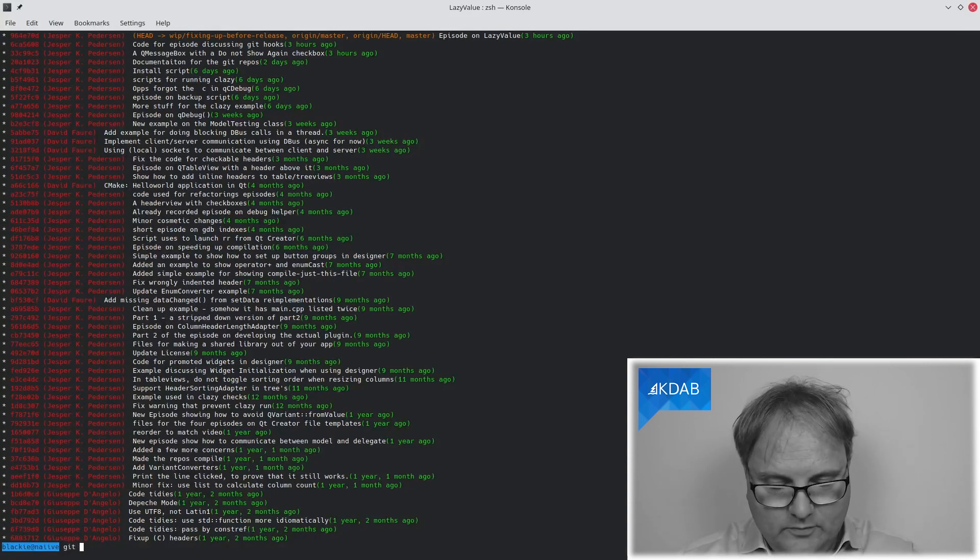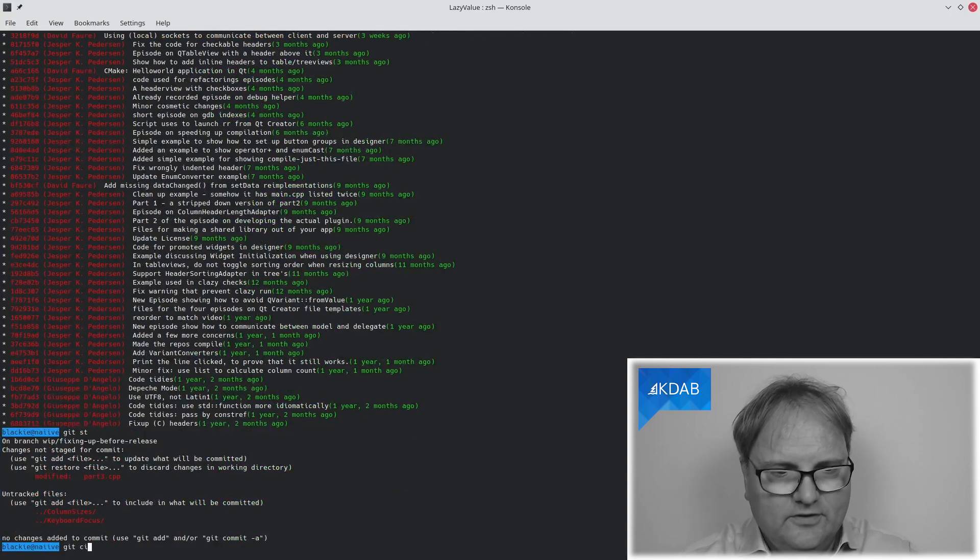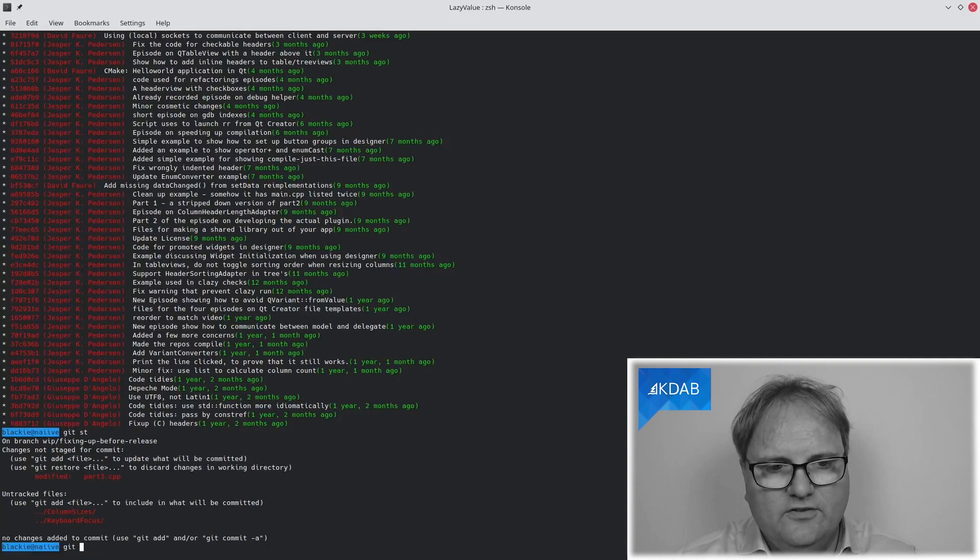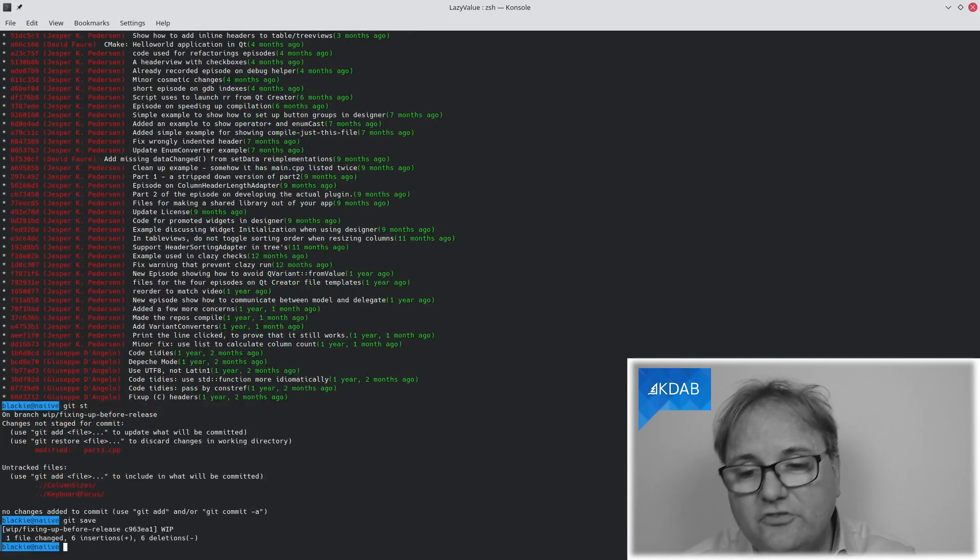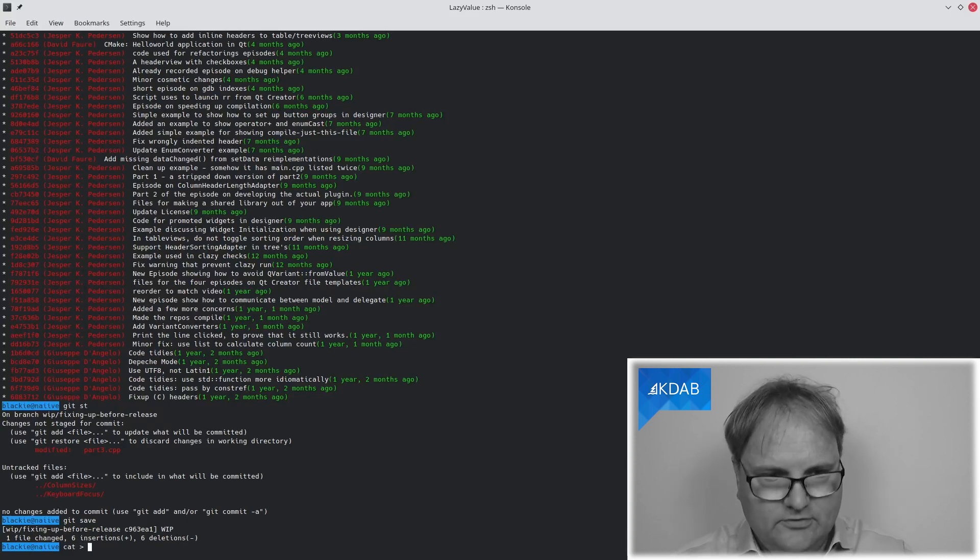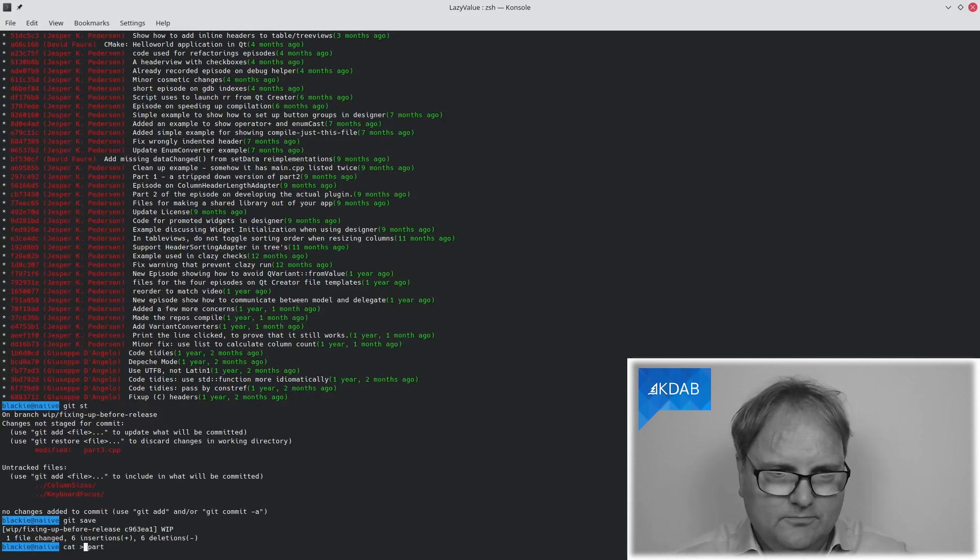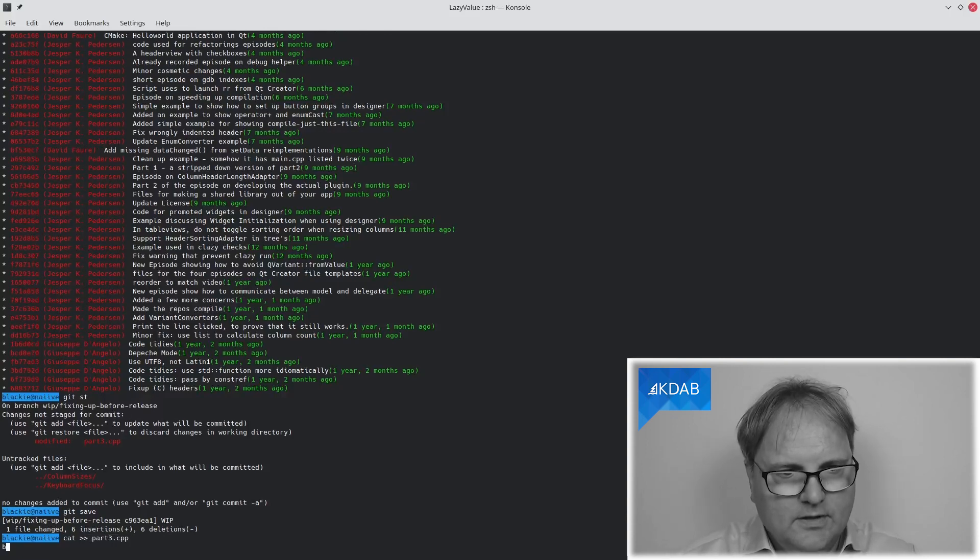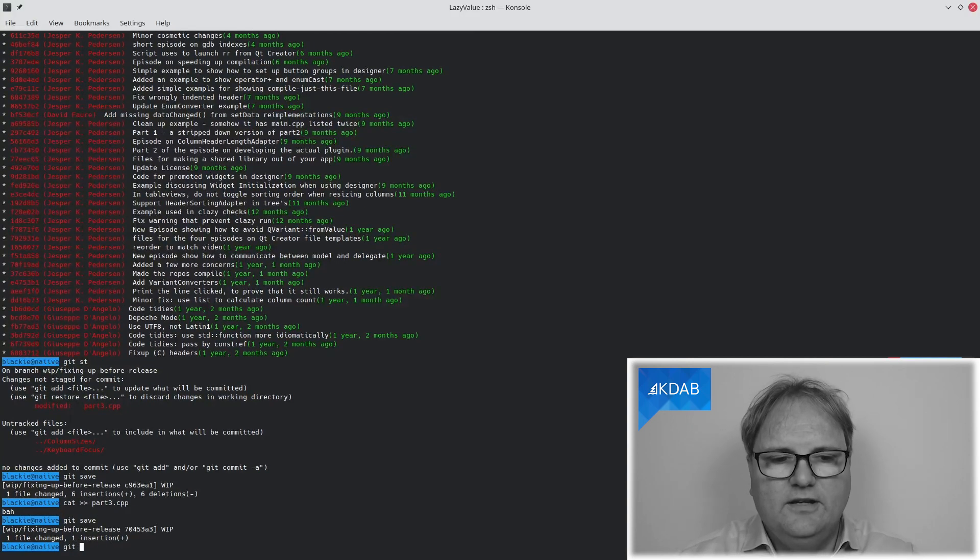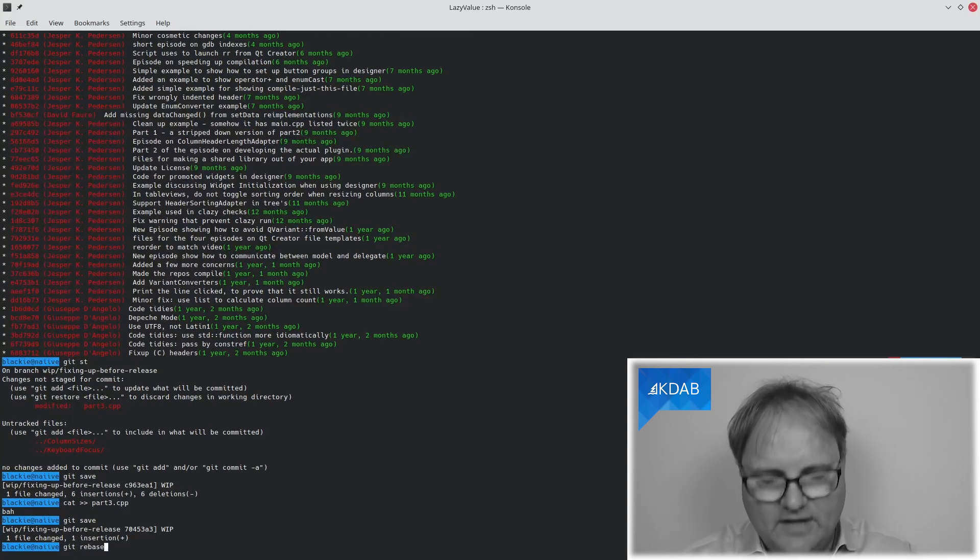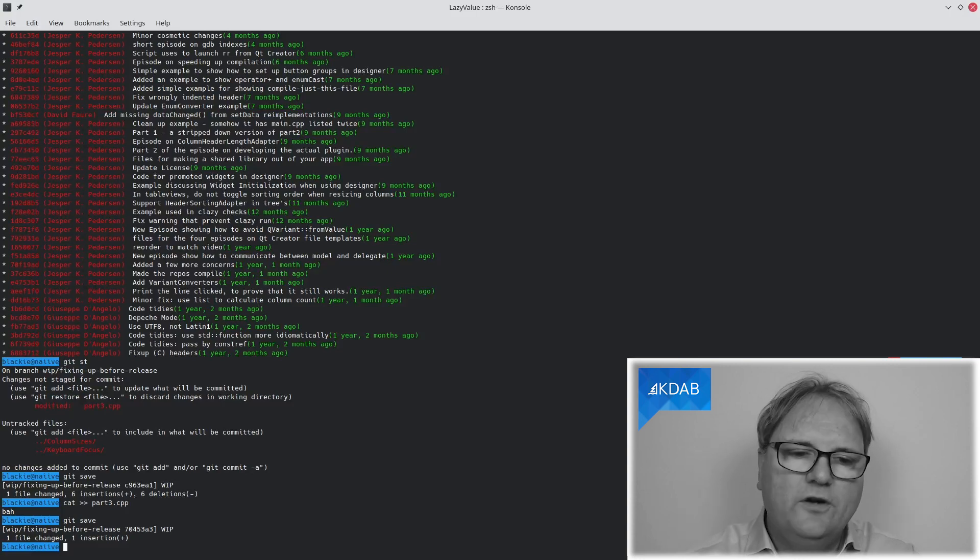So, if I do a git status here, you can see that part three is still not in there. So, we can just do git save. So, now it's on that branch. I'll make some other changes. I'll eventually do a cat into part three, better. And I'll save that too. And I'll do the git rebase minus i and so on. And eventually, I'll be done with this. I'll push my changes and then I'll want to nuke this branch.